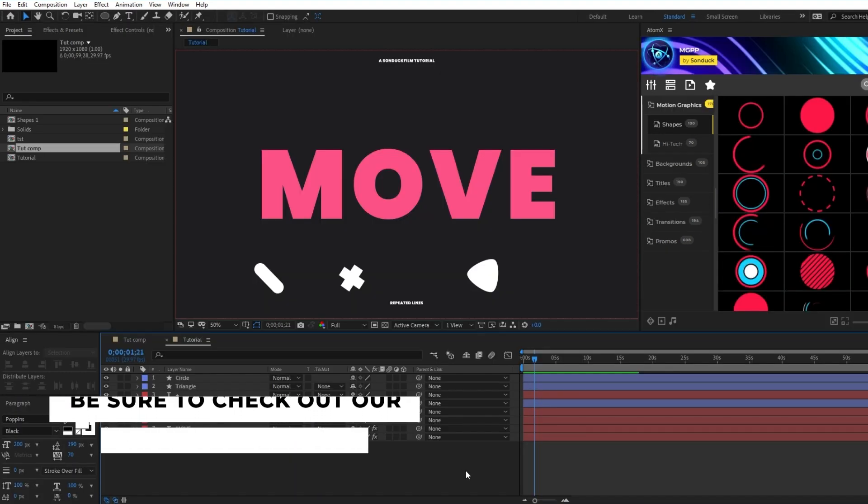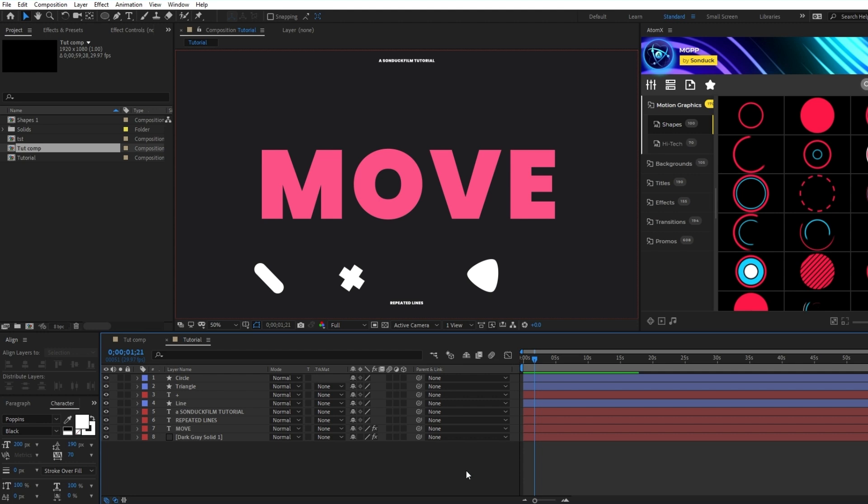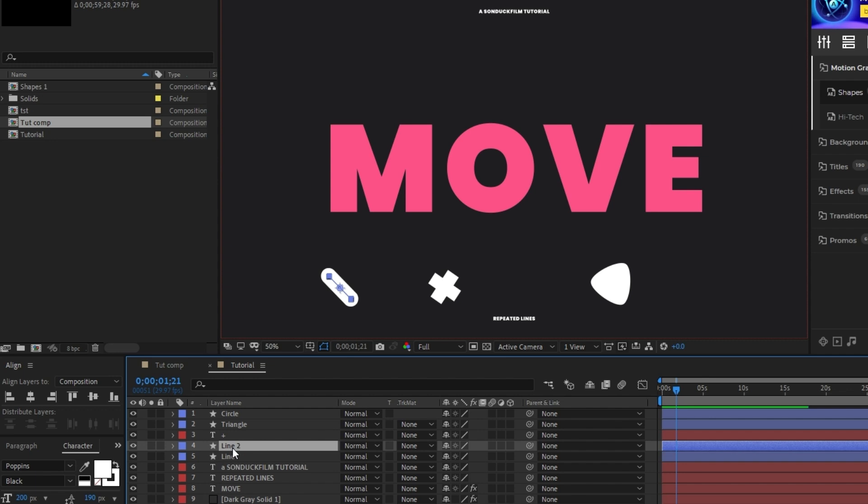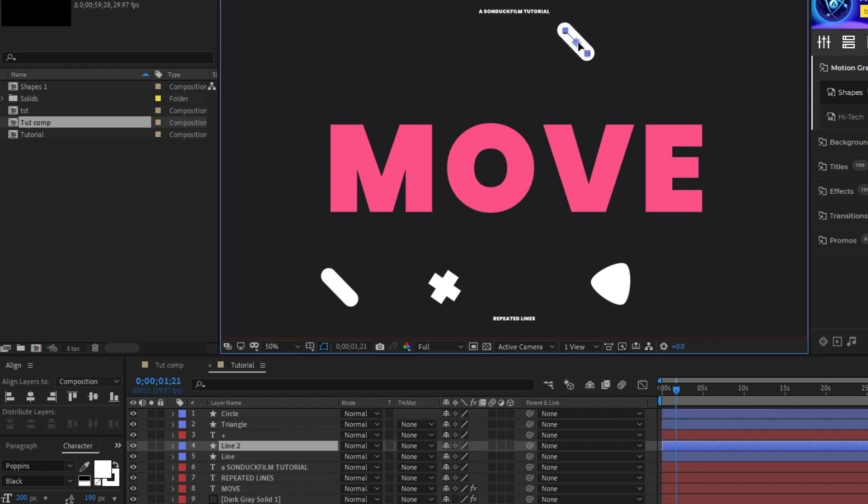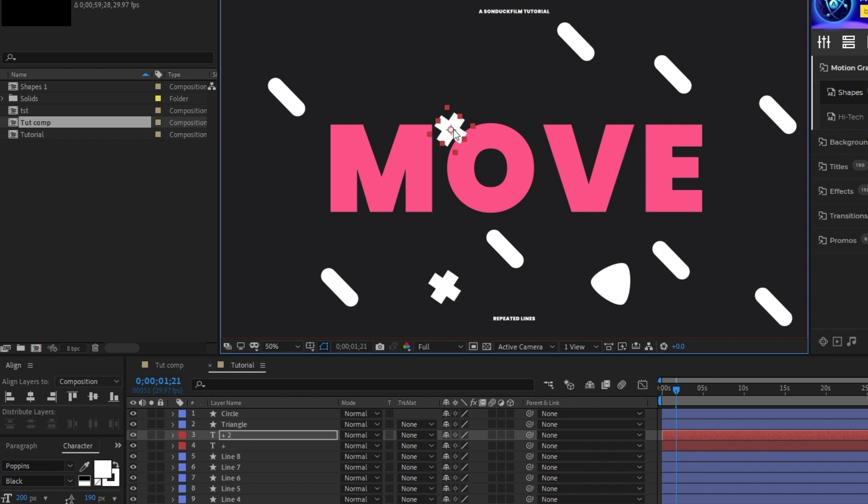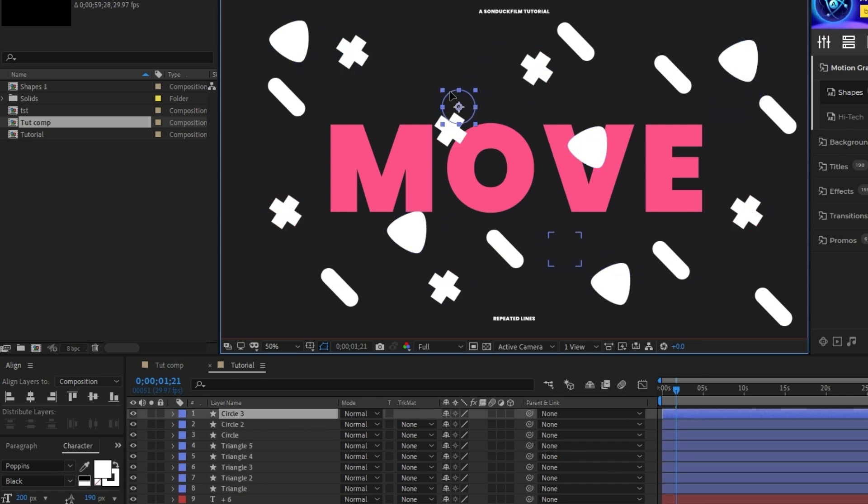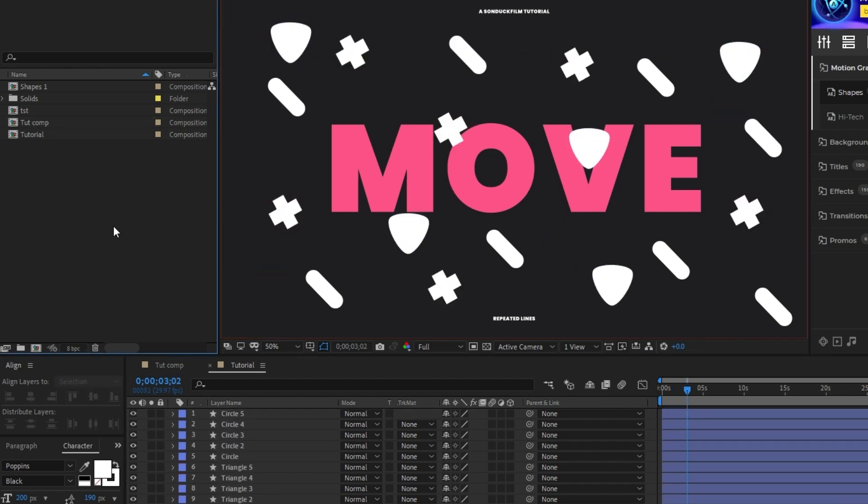Now that we have all of our shapes, we can start duplicating them and moving them around to fill out the composition. We'll start by highlighting the line layer, then pressing control D and dragging the duplicated line to a new position. I'm going to fast forward while I repeat this process with each shape until we have a composition filled with all of the different shapes we made.